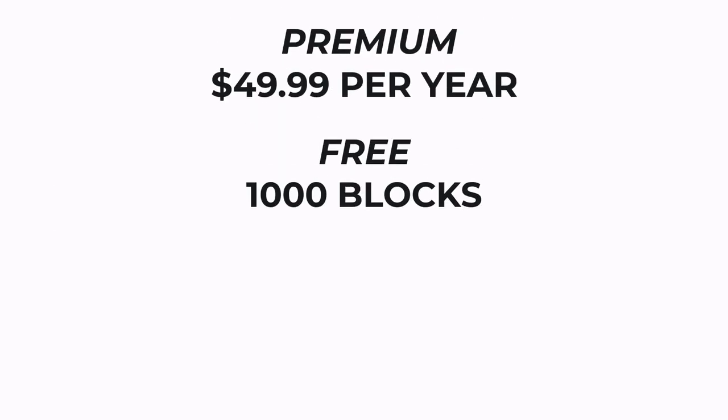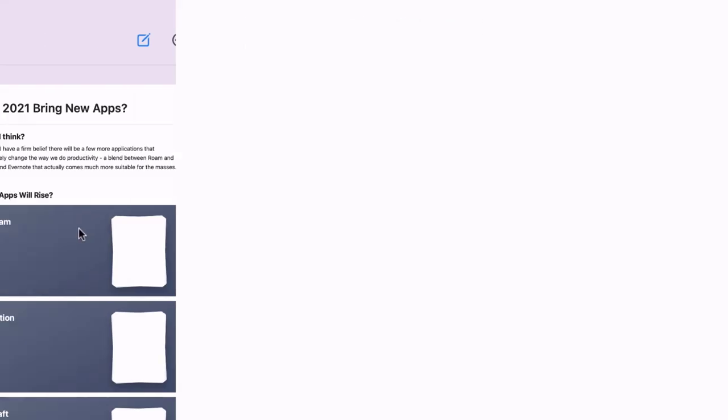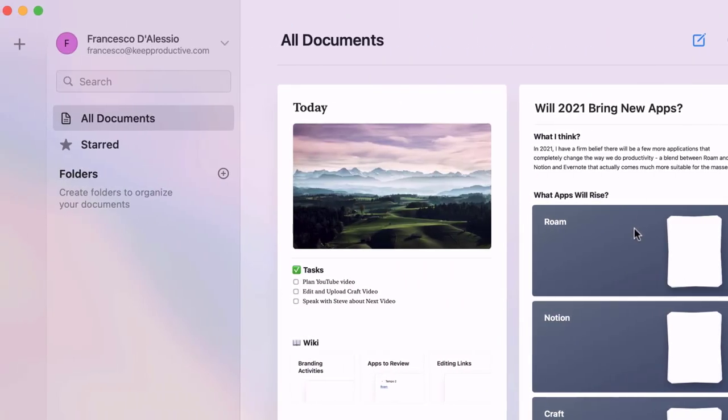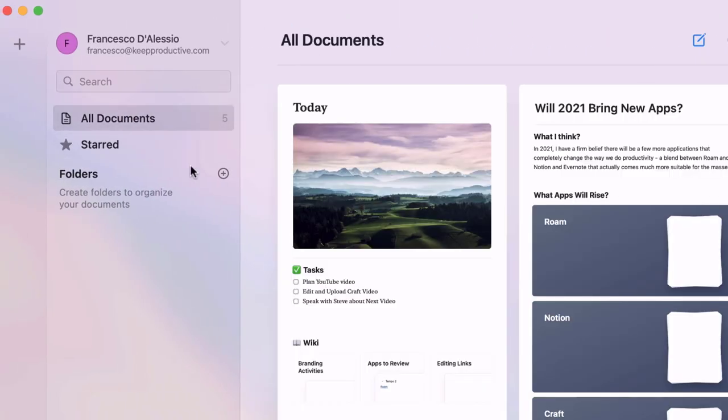With a premium pricing of $49.99 per year, this application does have a free experience with a thousand blocks and allows you to create documents that you can link up within your workspace.